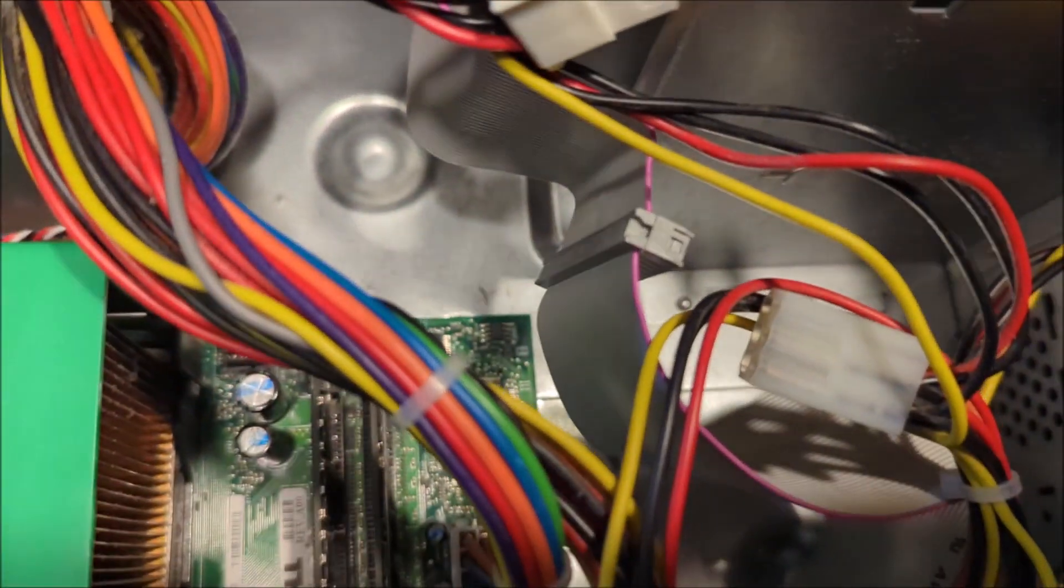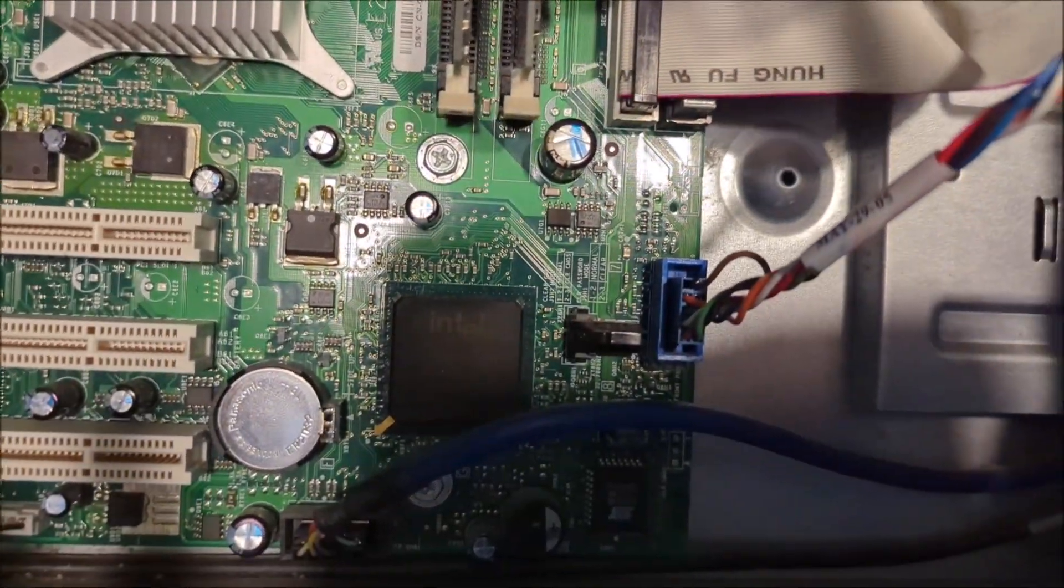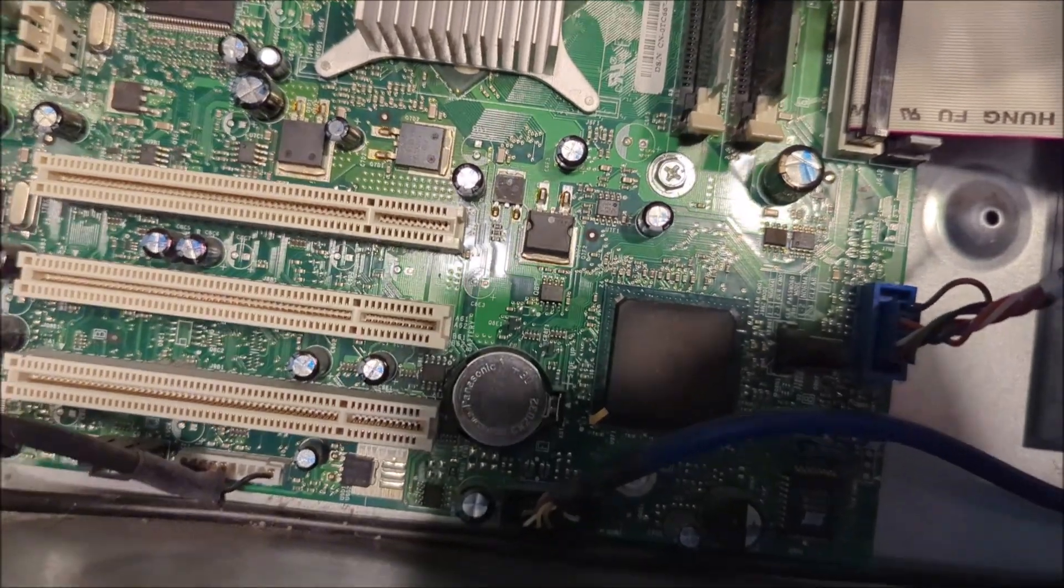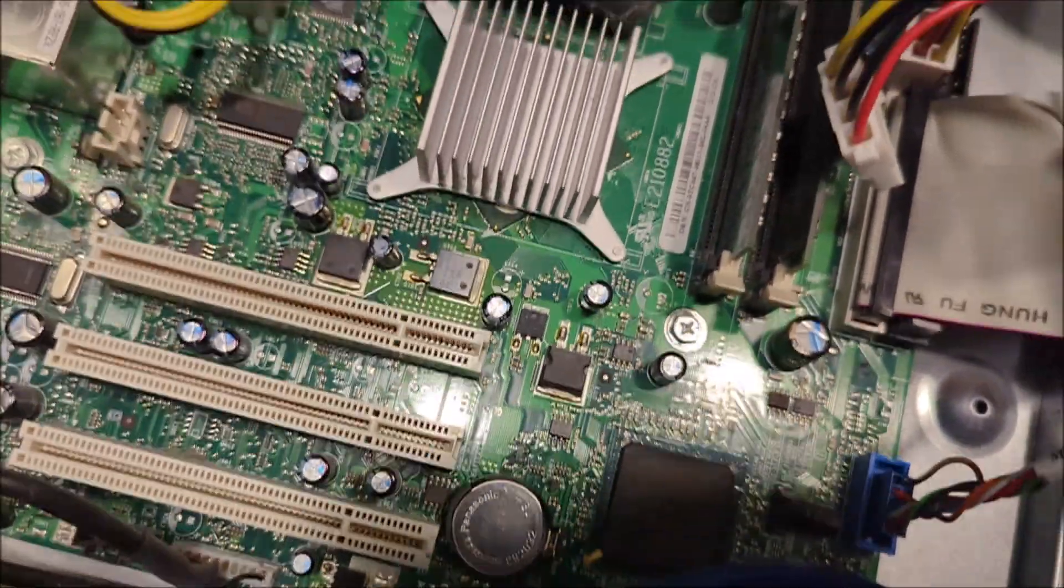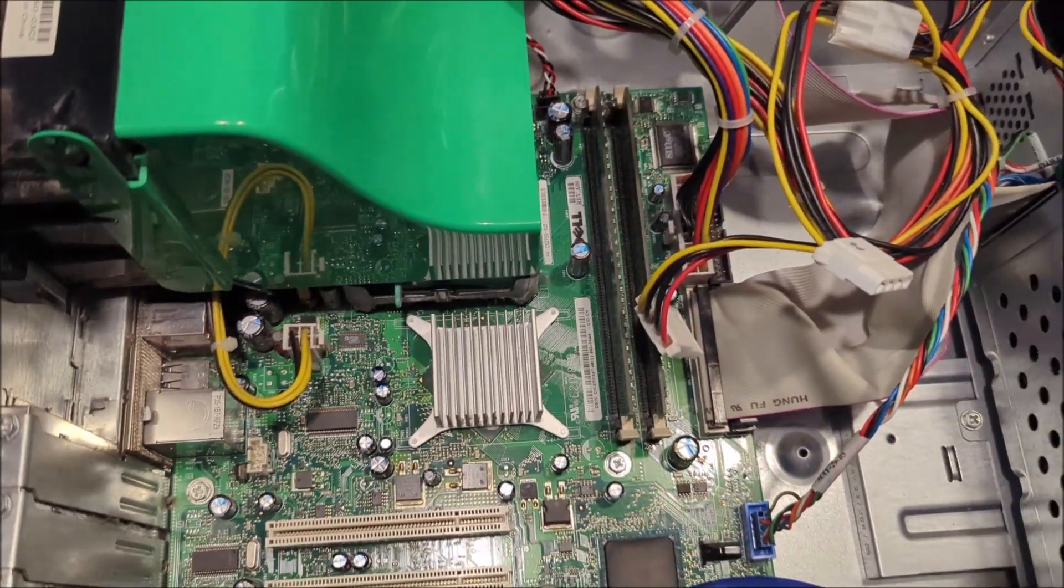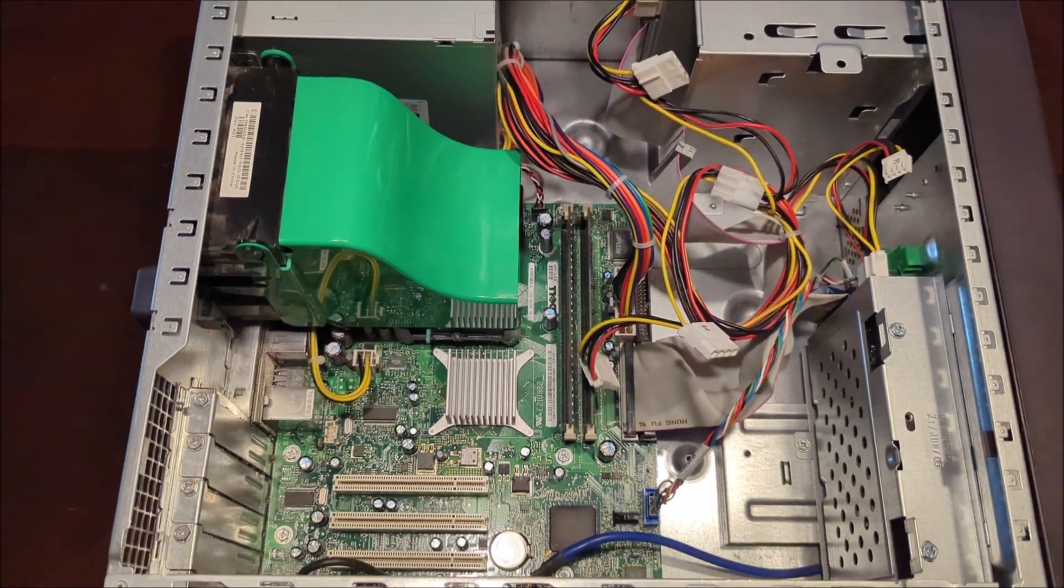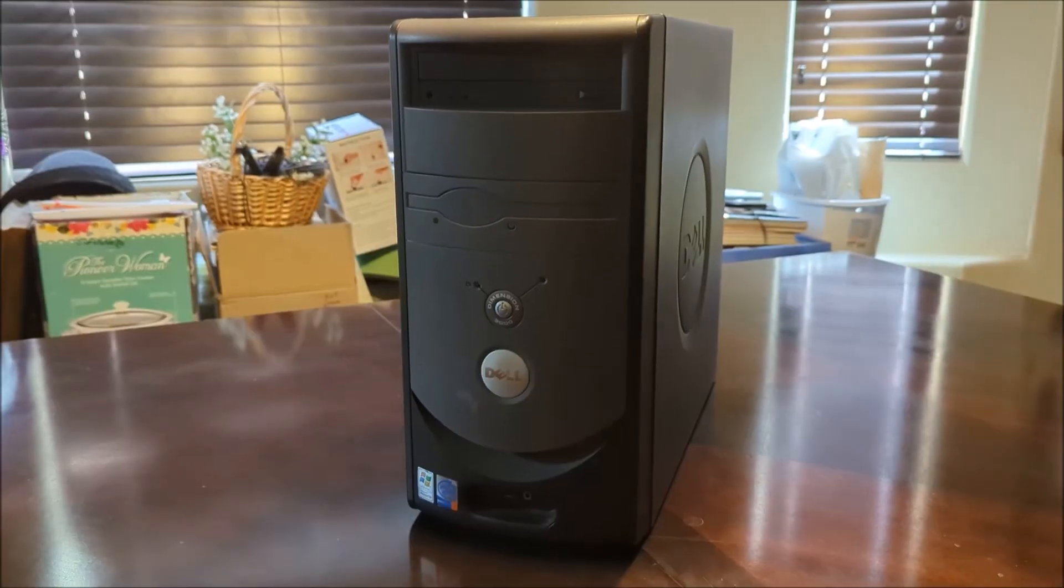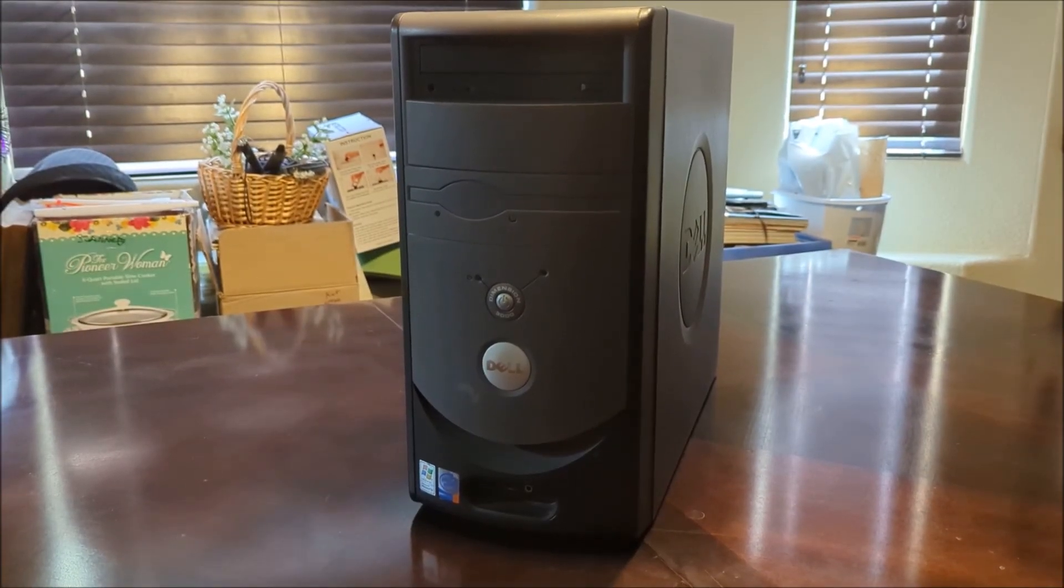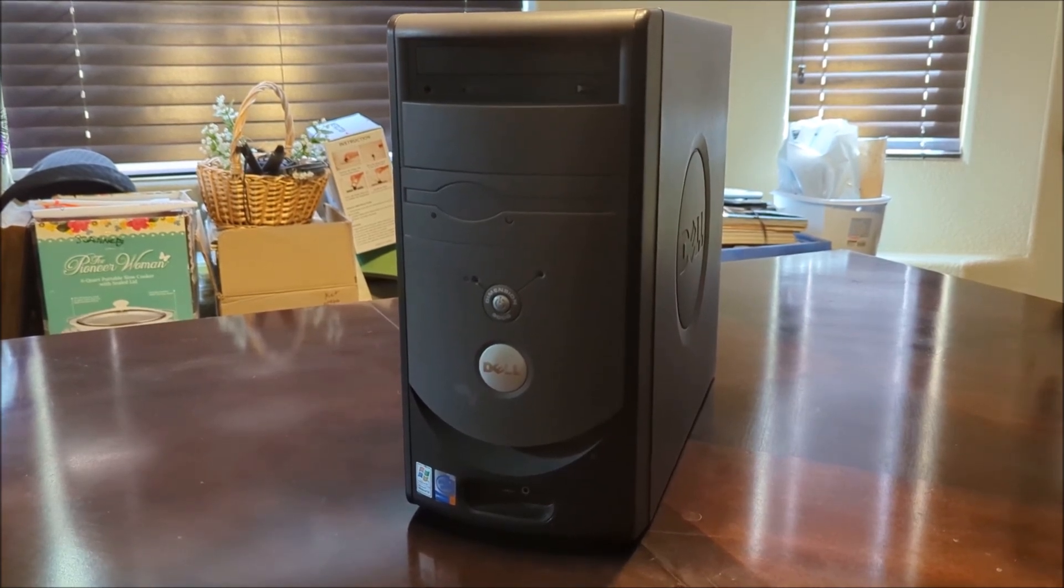So yeah, and this is the Intel right there. This has the CMOS battery up there. So, I guess that's all for the inside, so let's close this thing up and test it out. Alright, so now that we take a look at the inside of the Dell Dimension 3000, let's go ahead and test it out.